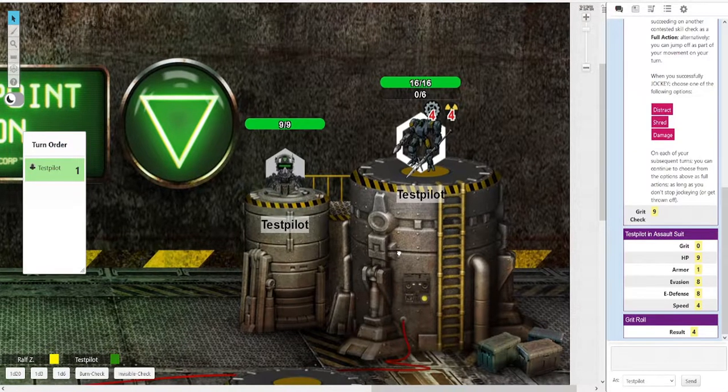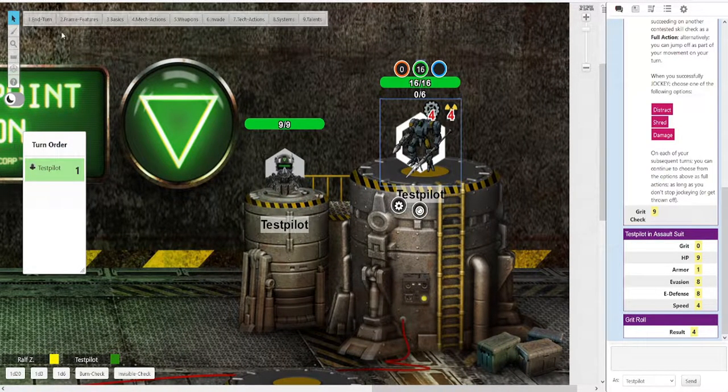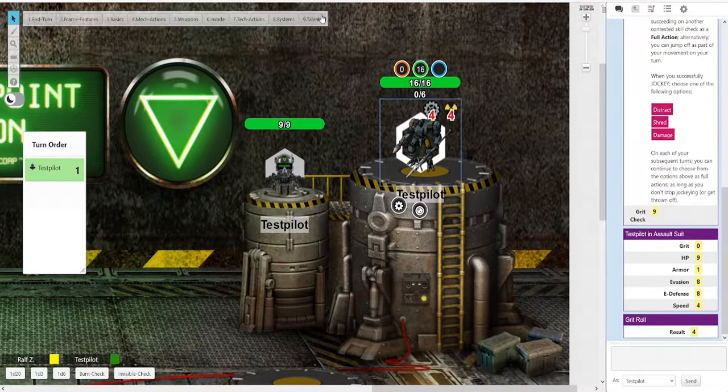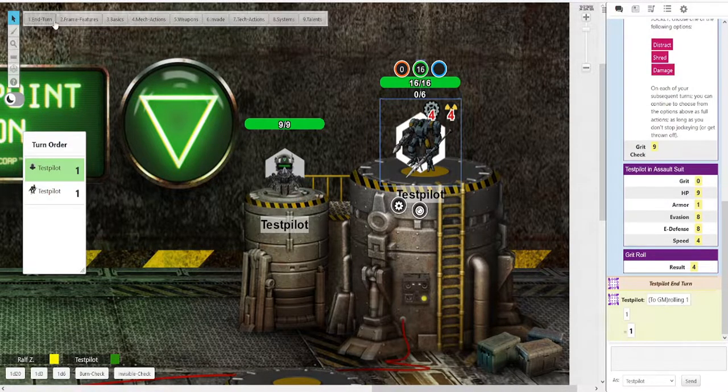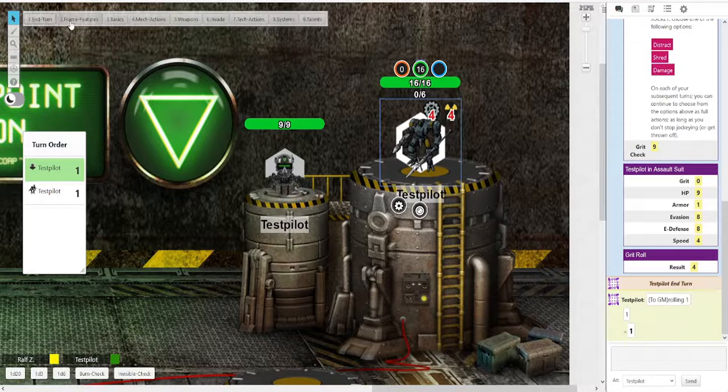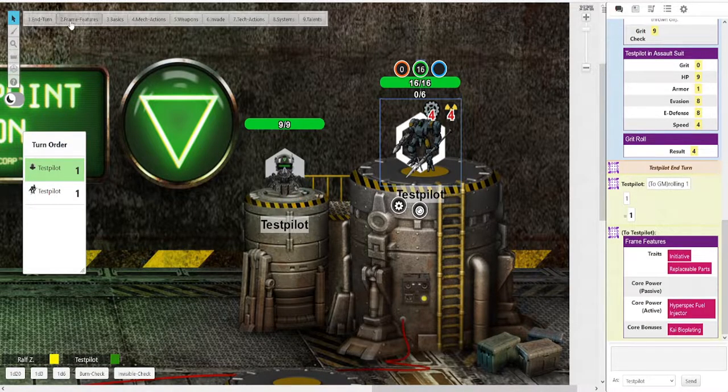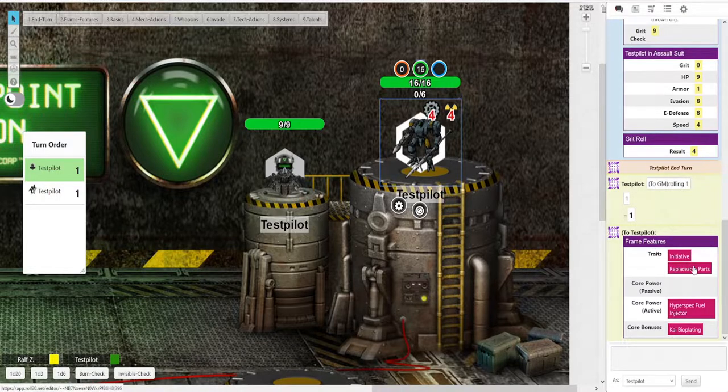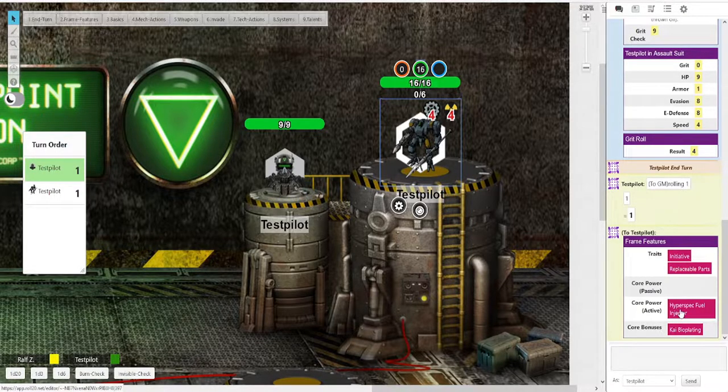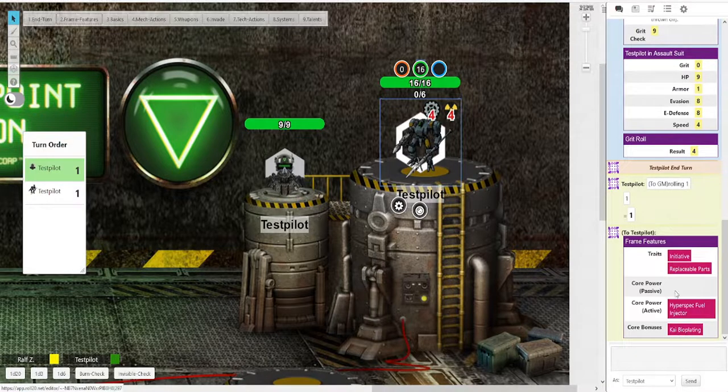Let's get to the mech. If you click on the mech, equally, you get a bunch of buttons up top. Again, you have an end turn button. Very simple. Then you have a list of frame features, which, of course, this one is an Everest mech. So we have the initiative, replaceable parts, hyperspec injector. And I gave this Everest the Kai bioplating core bonus just to show things off.